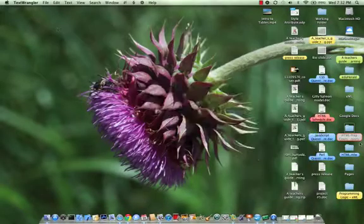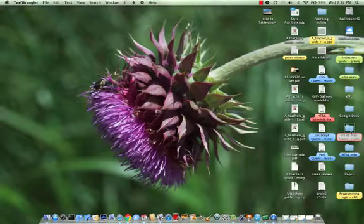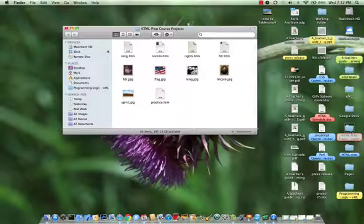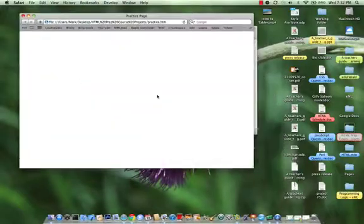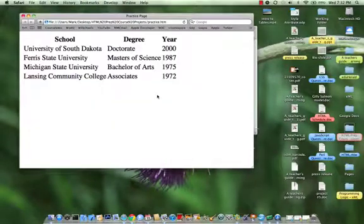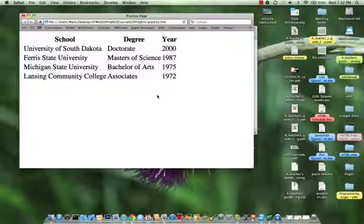And then let's bring back our page. That's what it looks like now. You've got three columns and notice that our headings are centered over our columns.